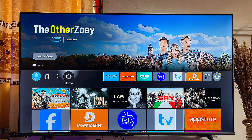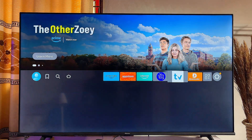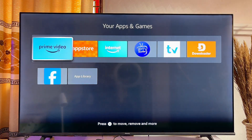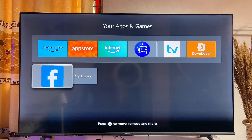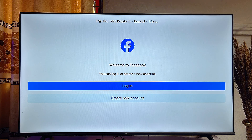If you want to access this app anytime, come over to the home of your Fire Stick, scroll down to where you have this collection of apps icon, click on it, and you should be able to see the Facebook app we just sideloaded. You can open it up again from there.